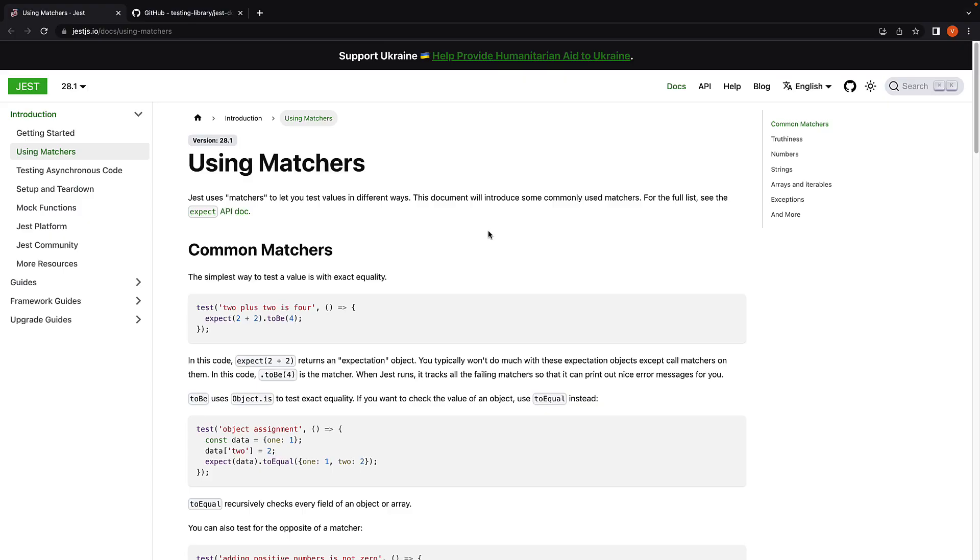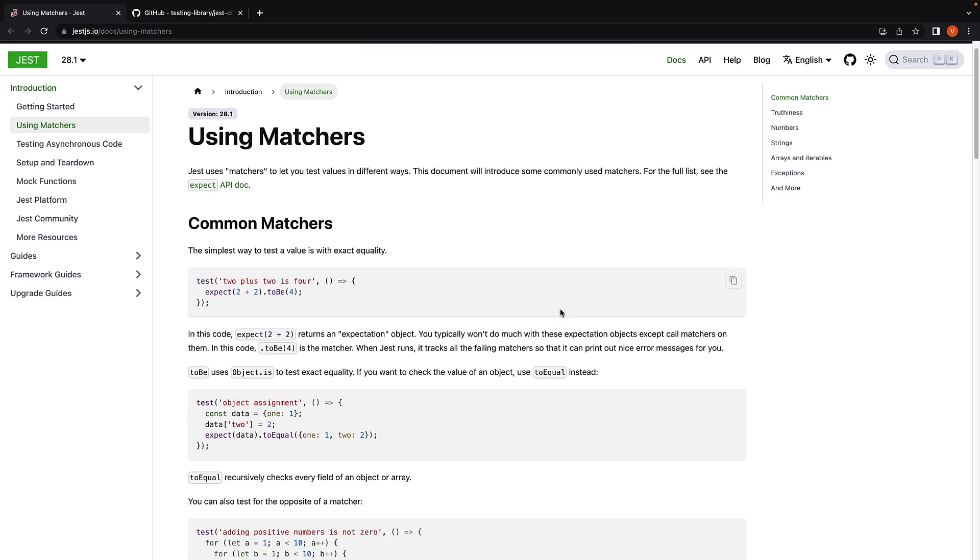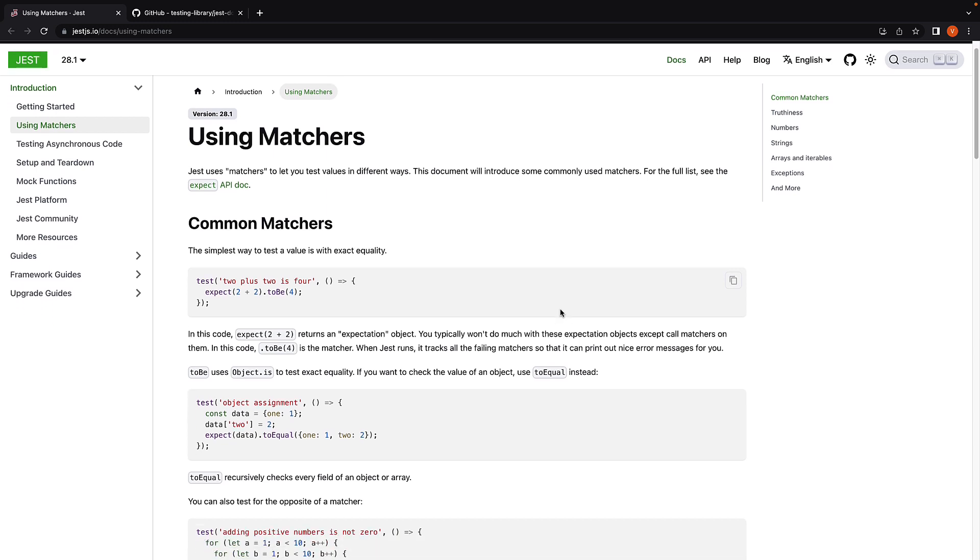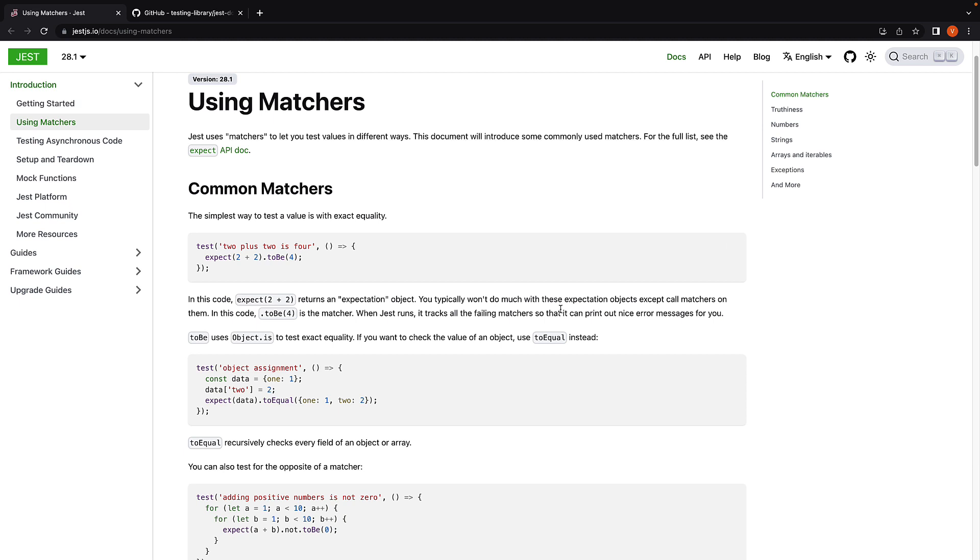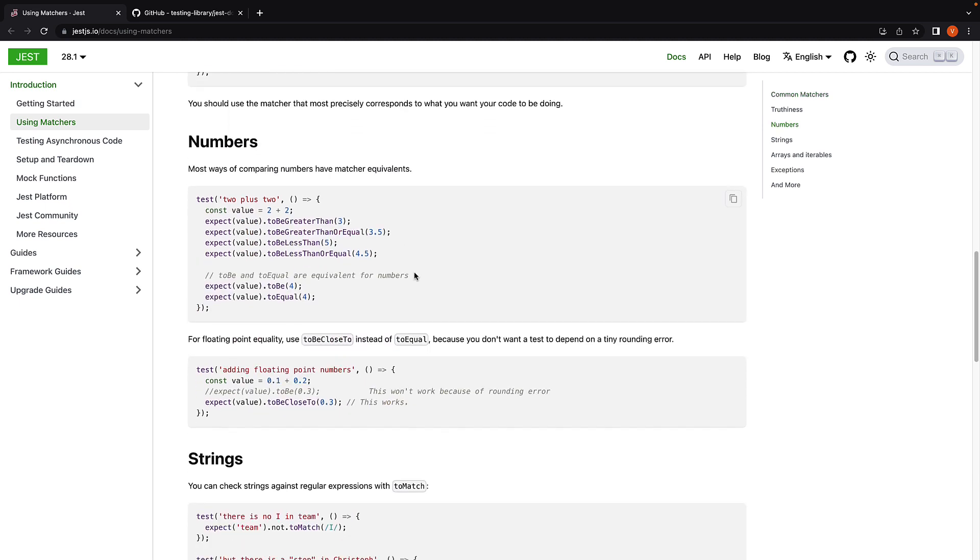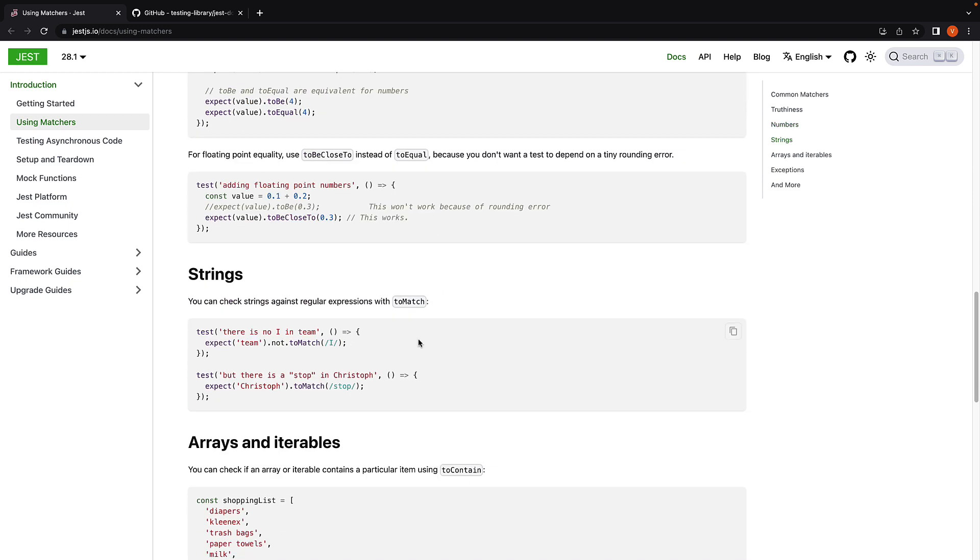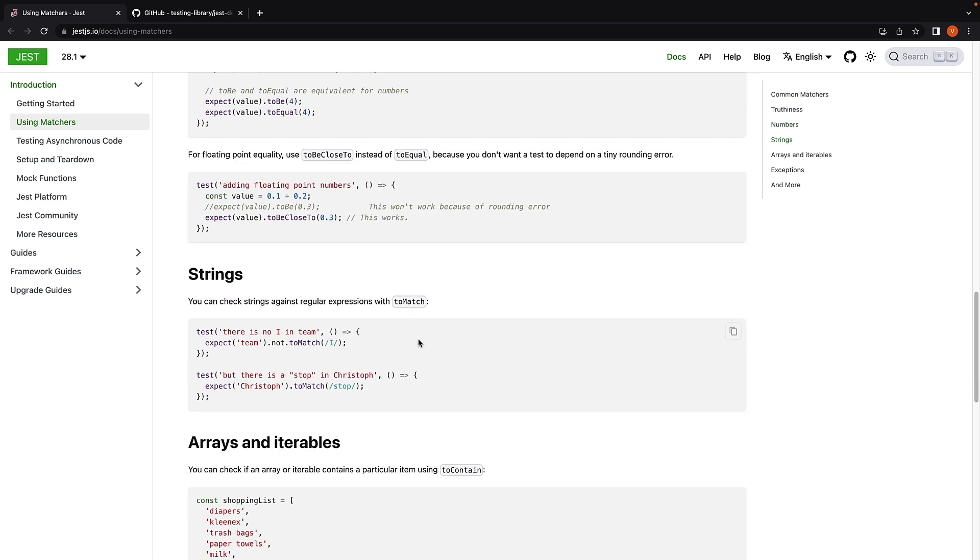If you visit jestjs.io/docs/using-matchers, you can see a list of commonly used matchers. Let me quickly walk you through a few of them. We have matchers for comparing numbers such as toBeGreaterThan and toBeLessThan. String matchers in the form of toMatch function.